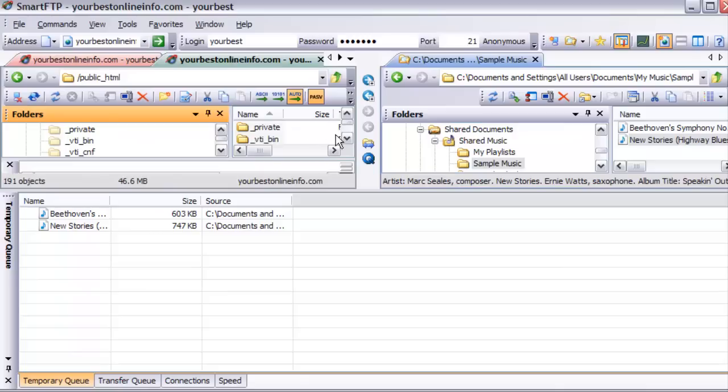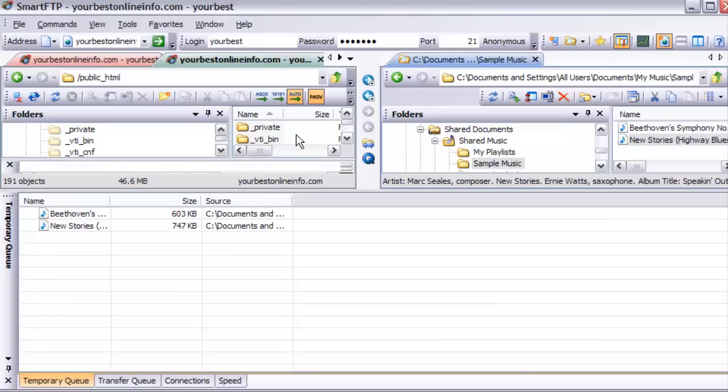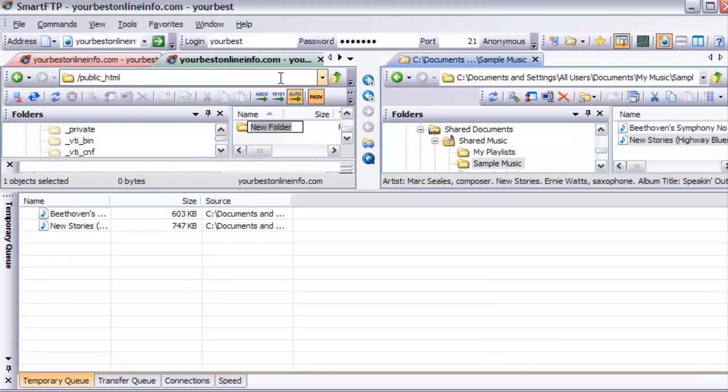This is what's inside public_html. There are all these files and folders here. Now we can create a new folder from here if we want, just by clicking on this little folder button. So we'll click on that and call it music.